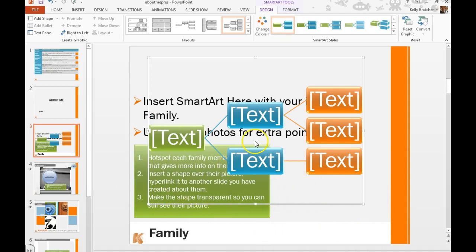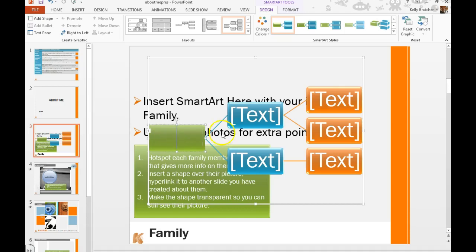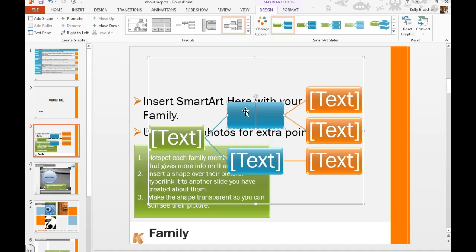We're then going to hyperlink each family member to a slide that tells more about them.